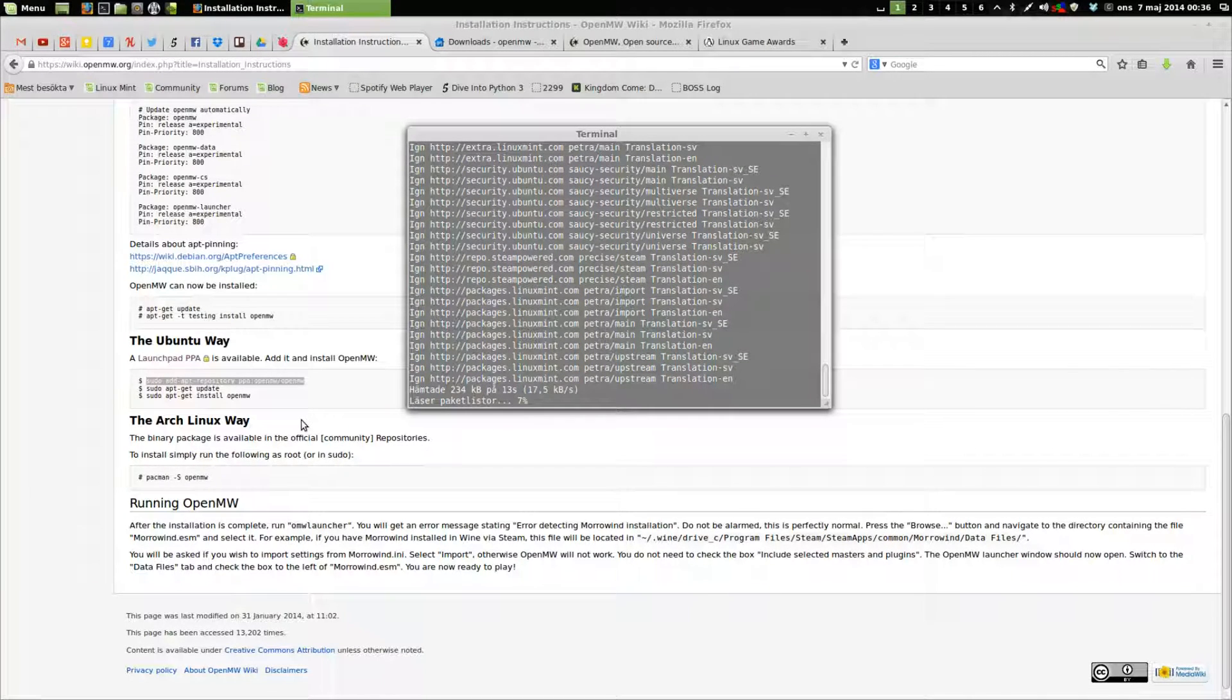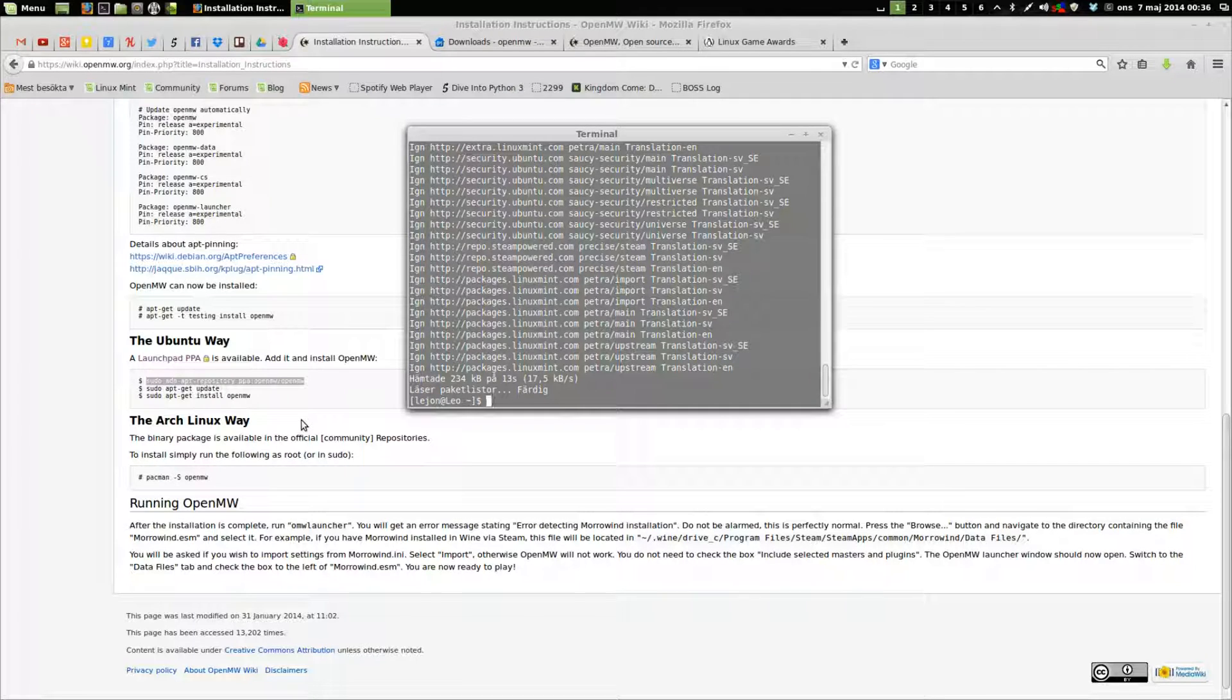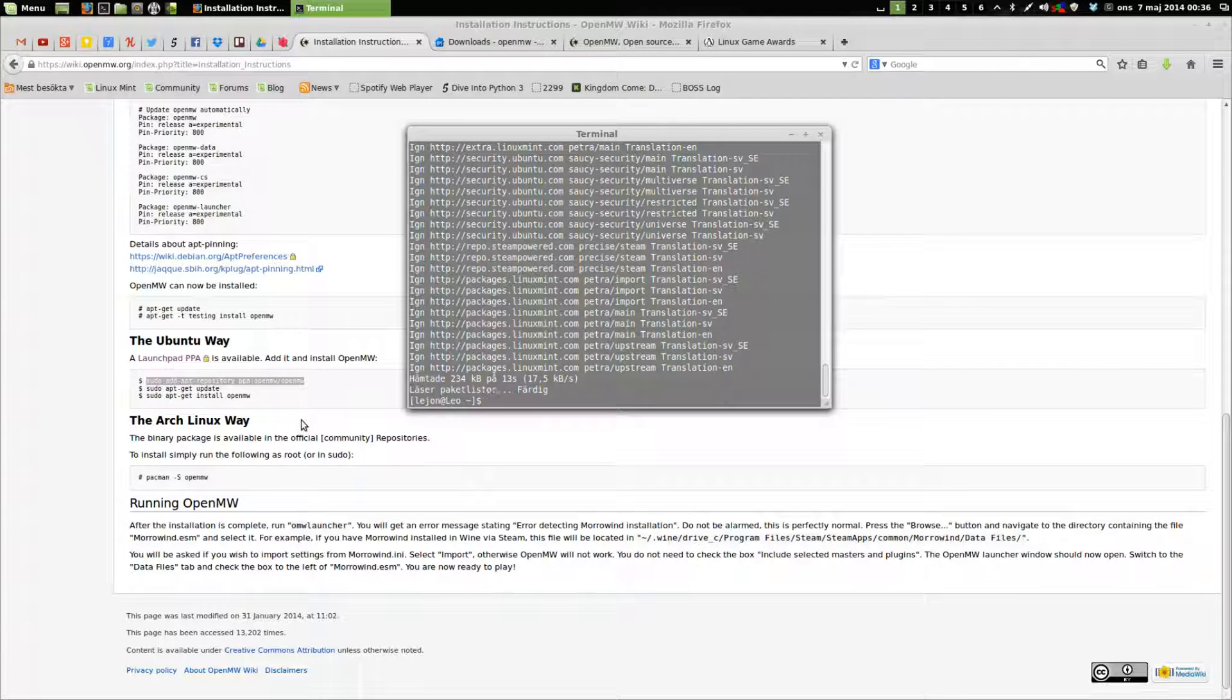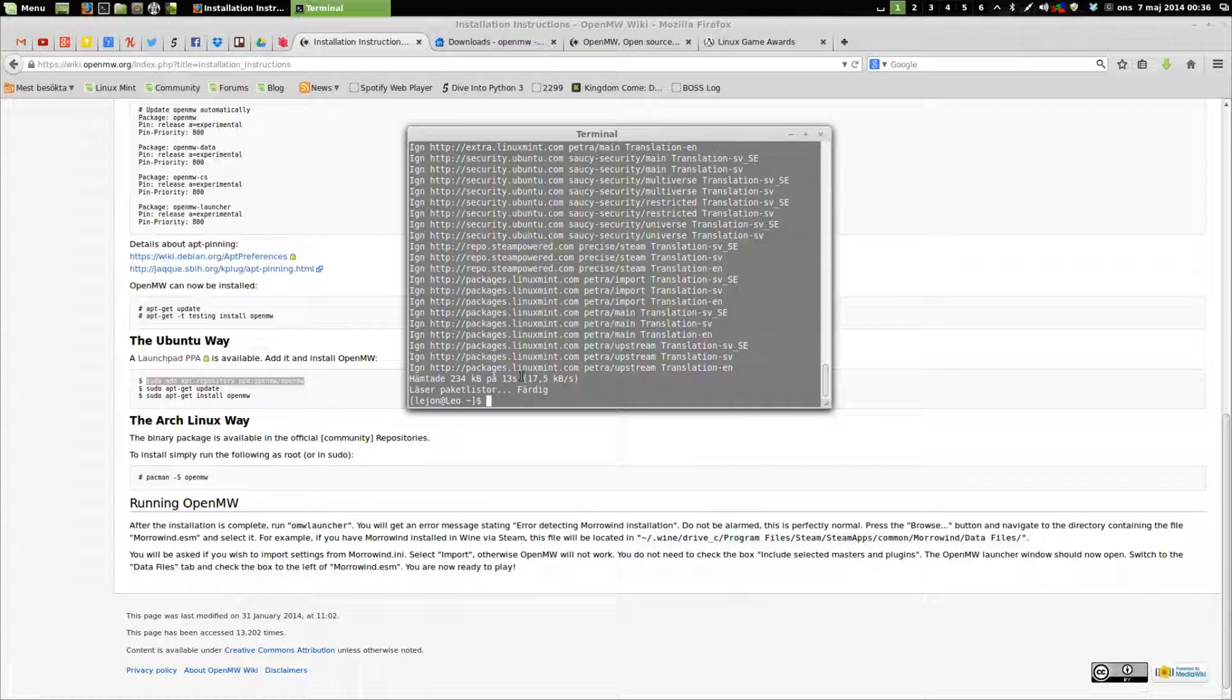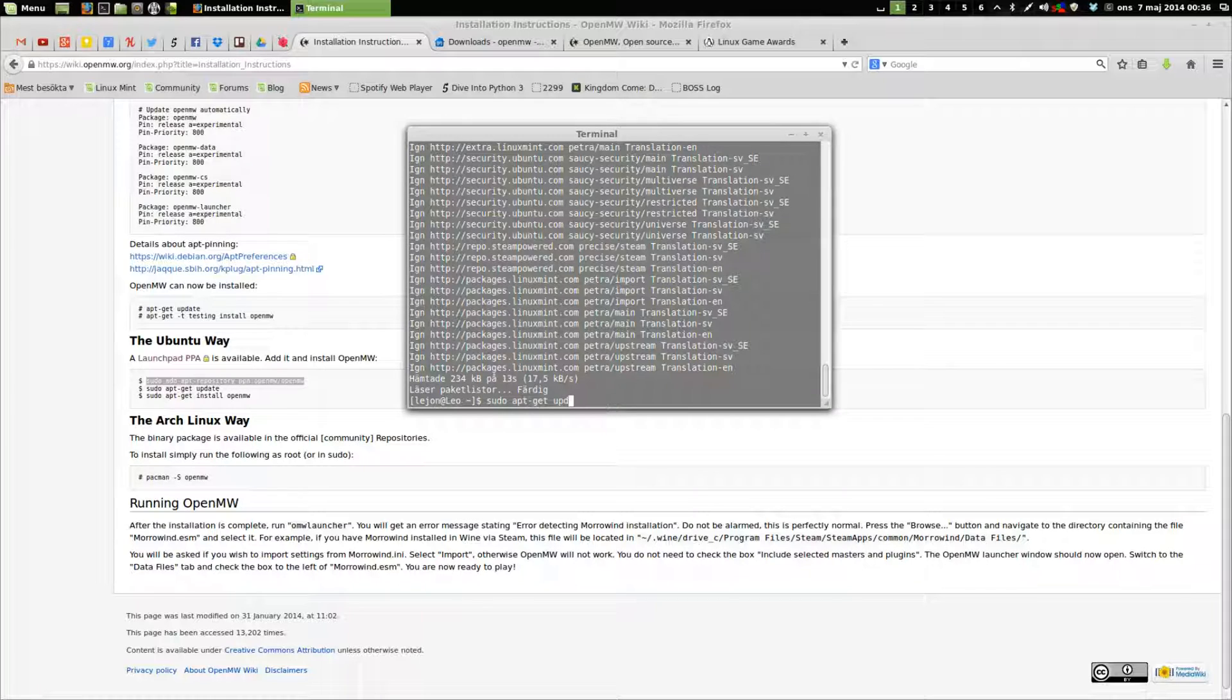Then install OpenMW. It's a bit hard to type. Some might notice my voice sounds slightly different, and that's because I got a new microphone, a Snowball Blue.